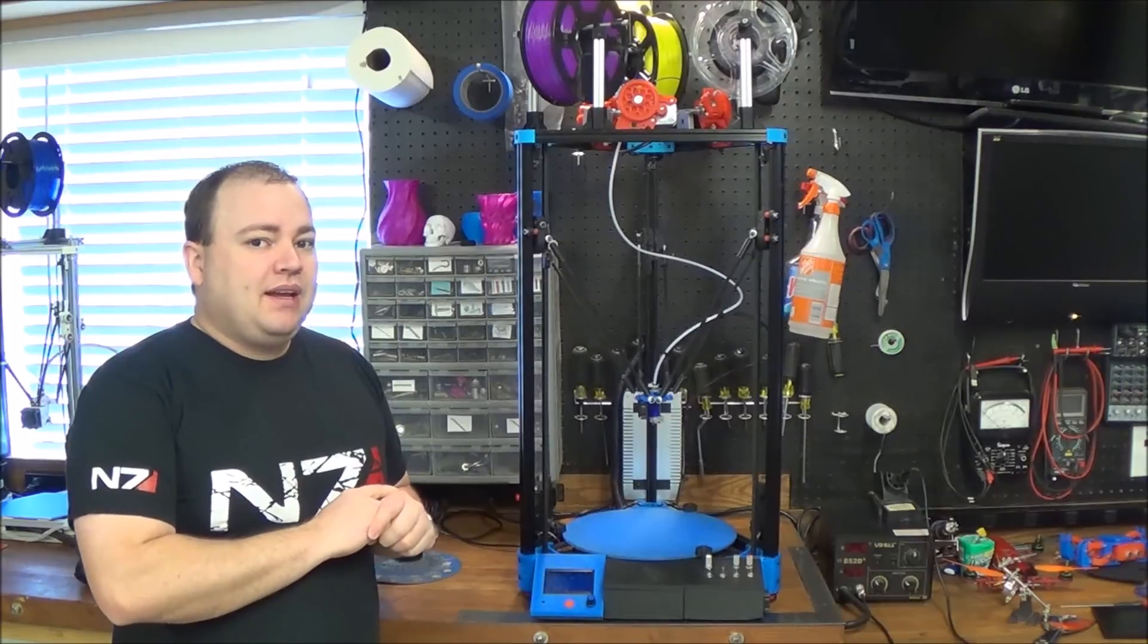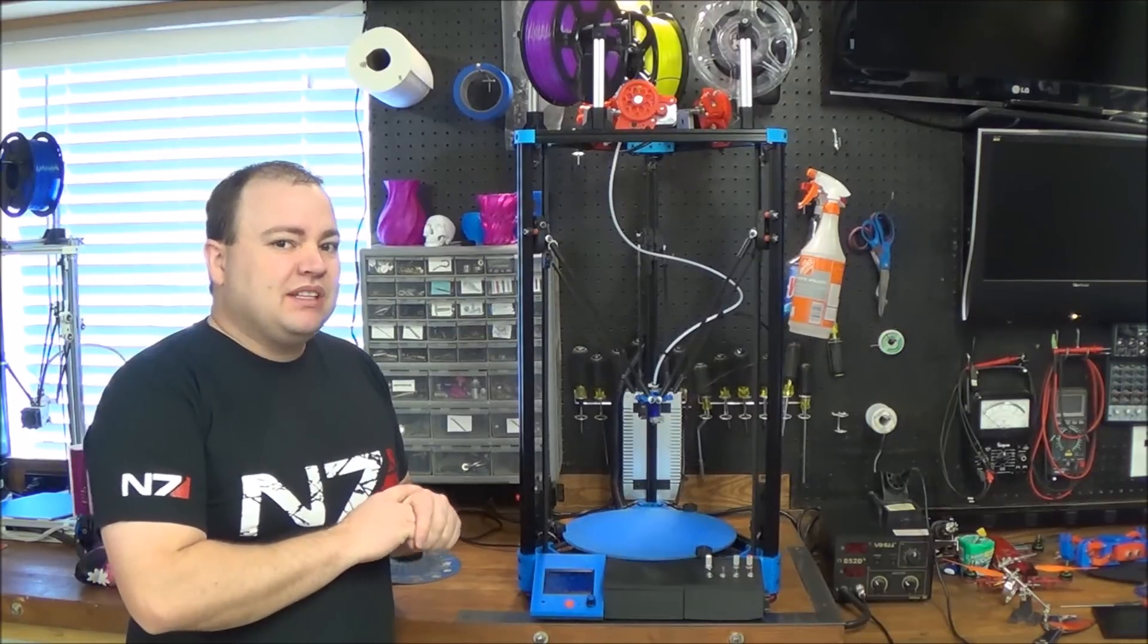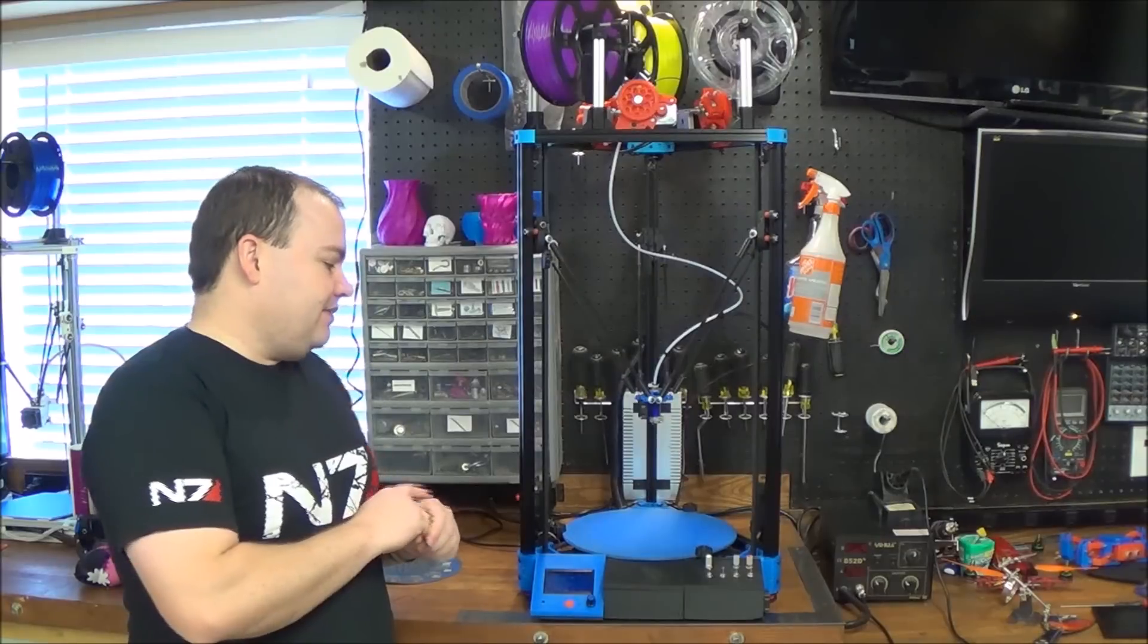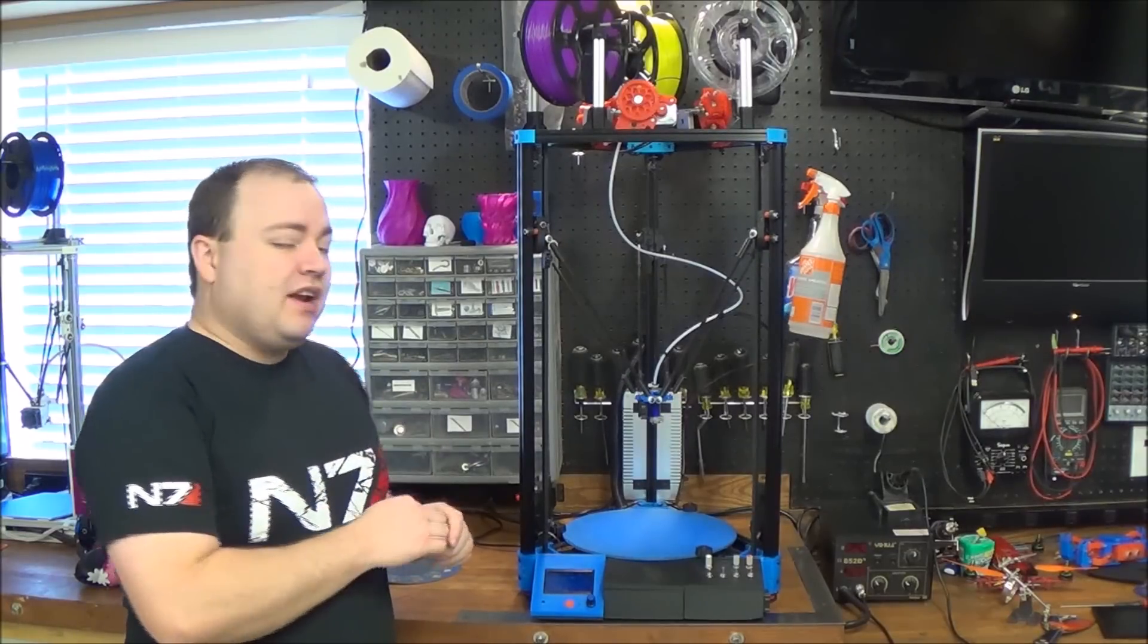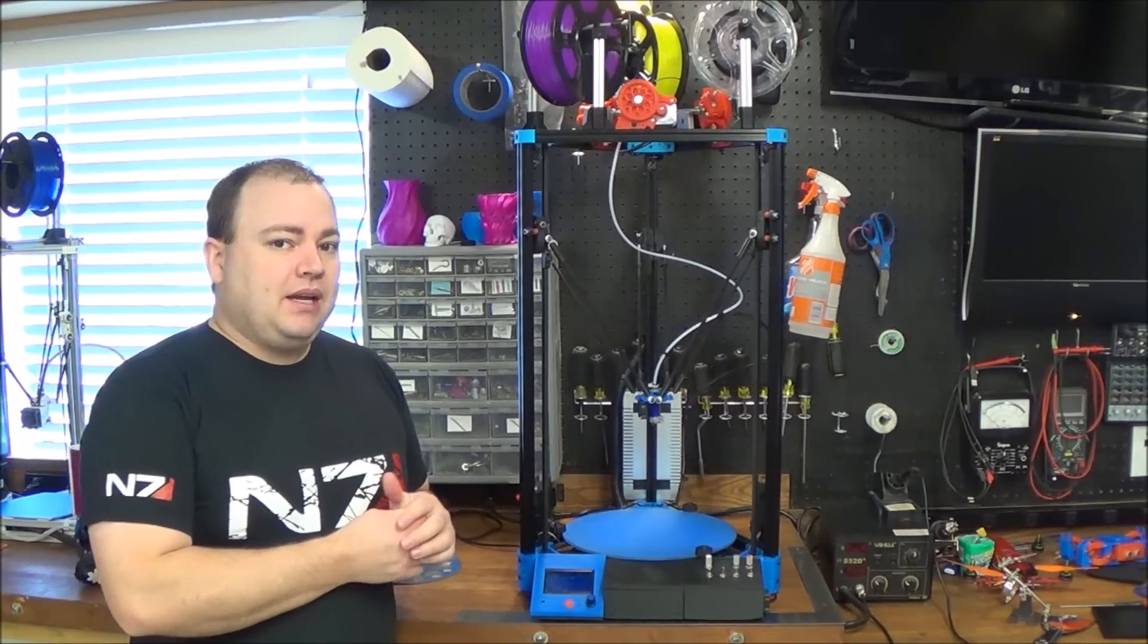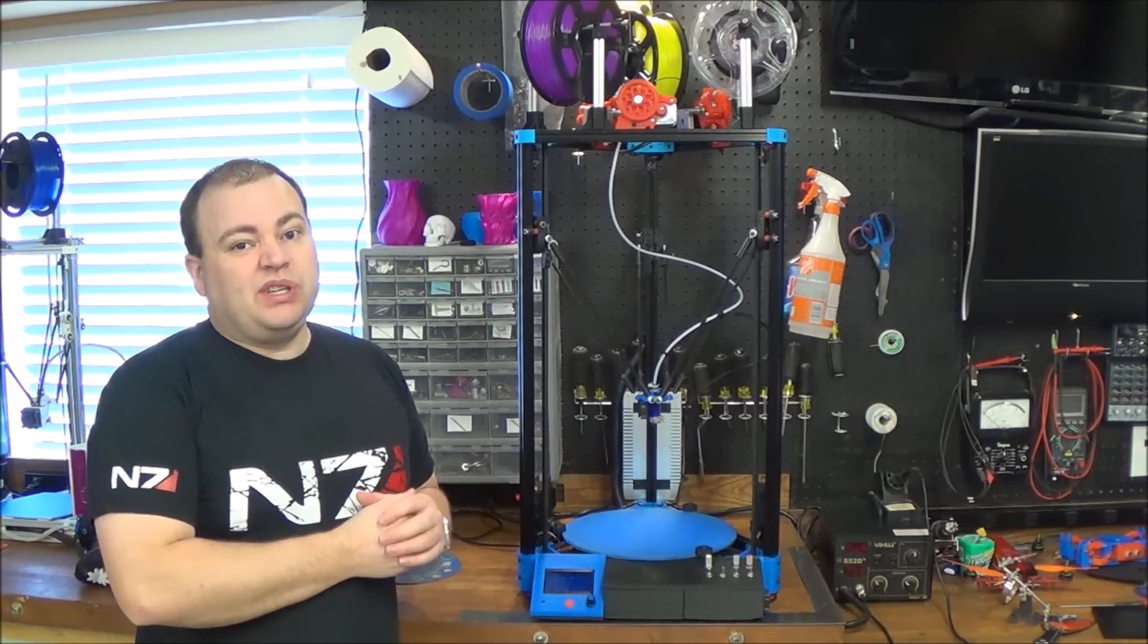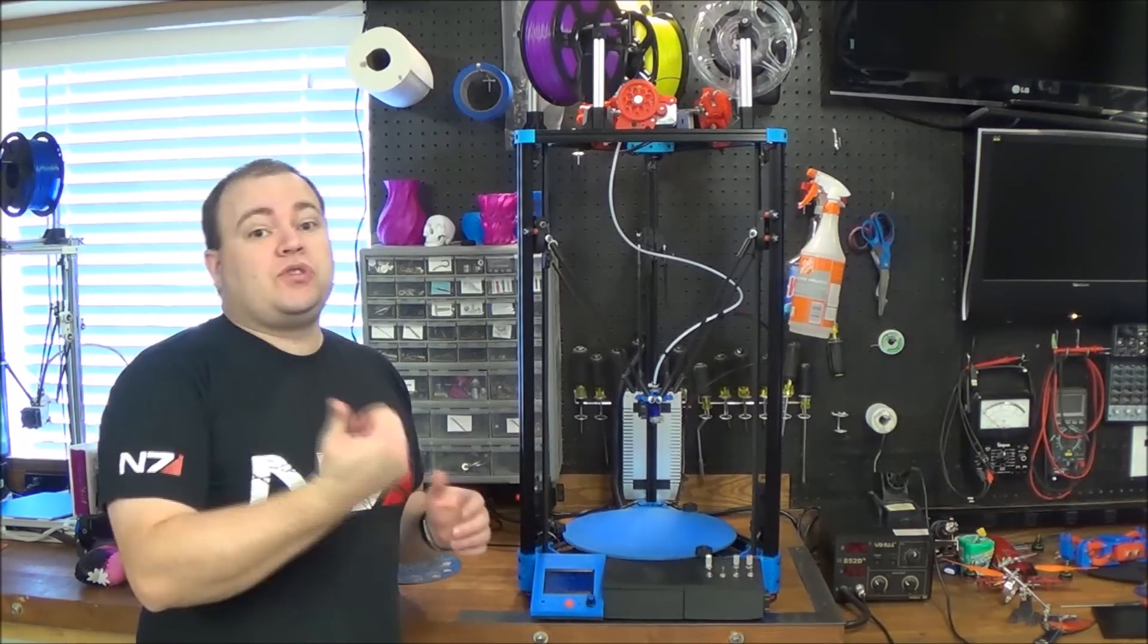But if you like making things I don't really see why you would do that. I mean you're gonna have more fun making your printer than you will printing things.